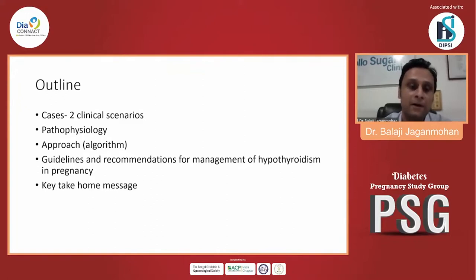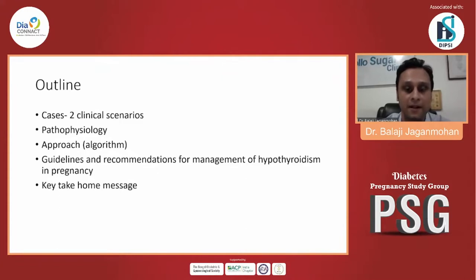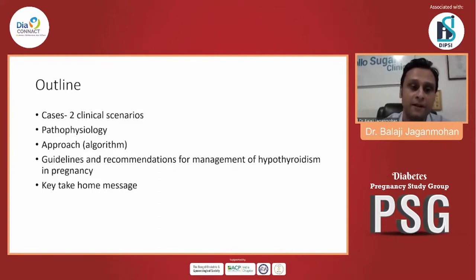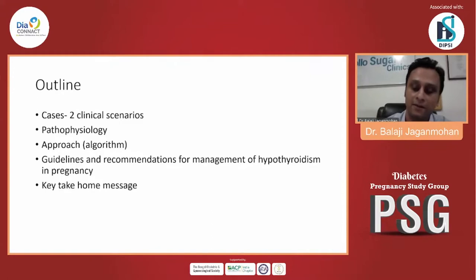There are also some national as well as international guidelines which talk about the management of hypothyroidism in pregnancy and in women who have gestational diabetes. And lastly, I'll try to summarize my talk.